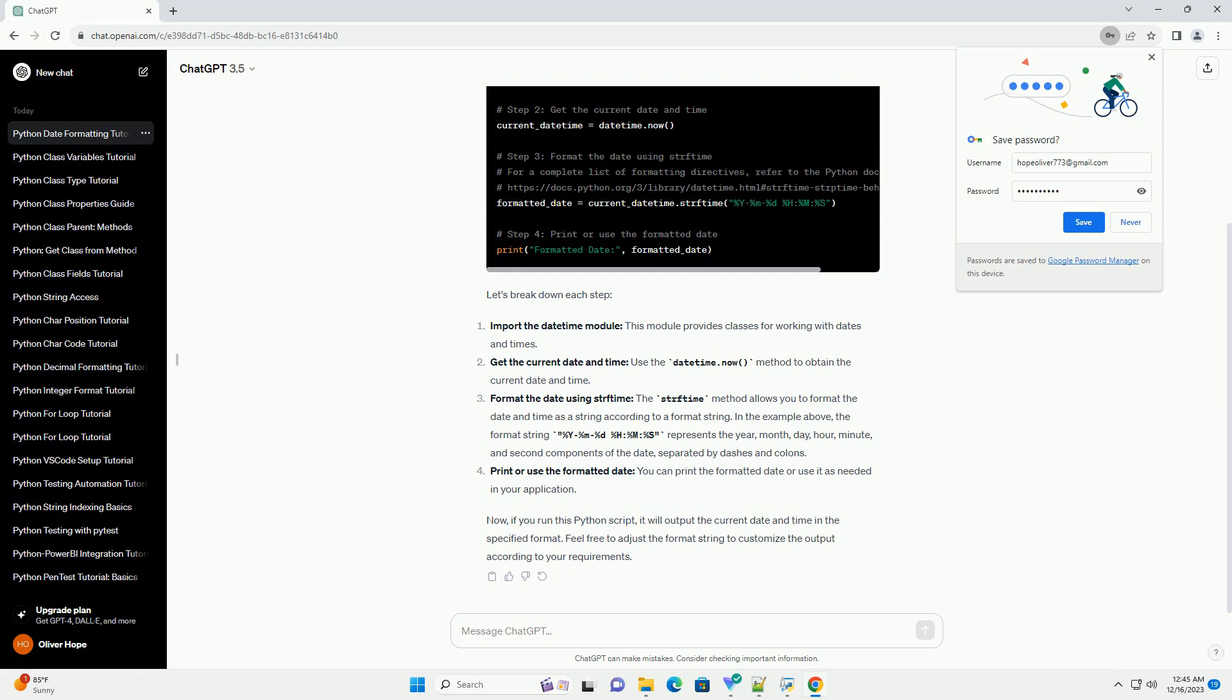Now, if you run this Python script, it will output the current date and time in the specified format. Feel free to adjust the format string to customize the output according to your requirements.